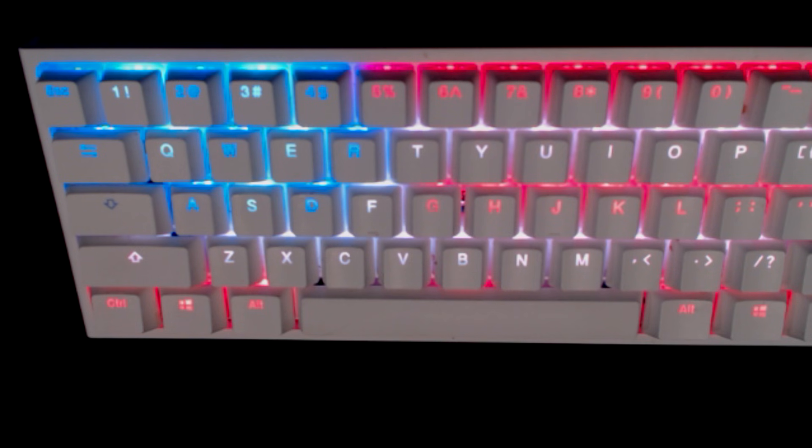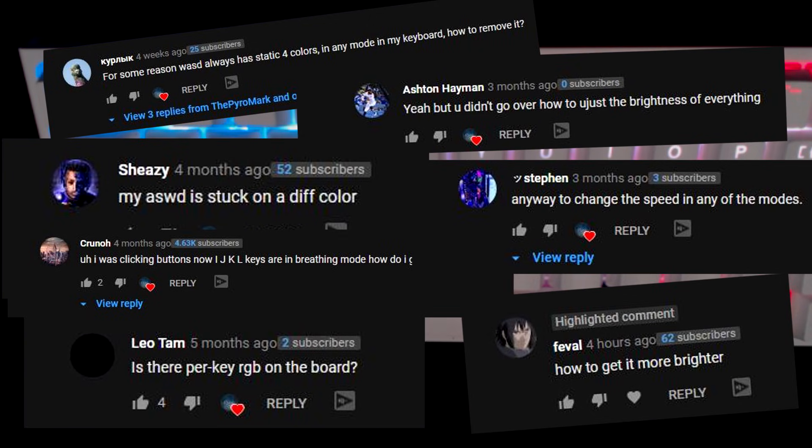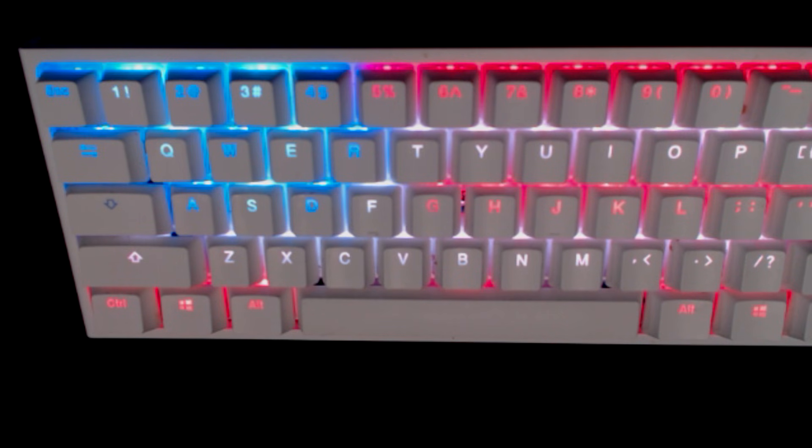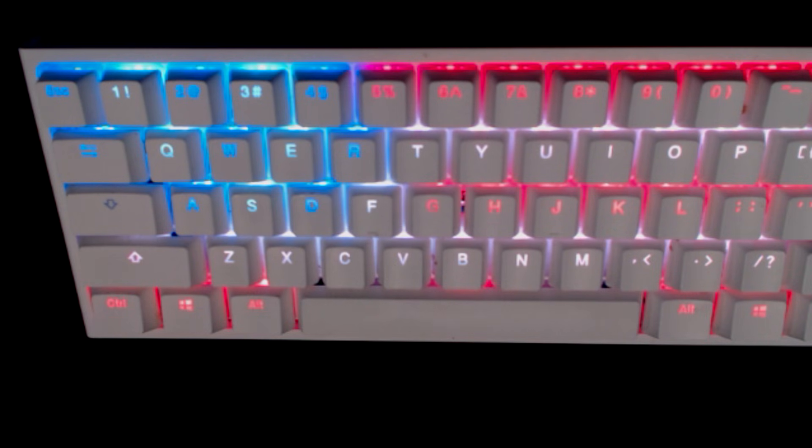I've gotten a lot of comments on people having colors stuck and they're not sure how to wipe it off, how to change brightness, how to change certain colors. So I've broken it down a little bit more in this video to help you customize your keyboard beyond just the eight presets that are set.